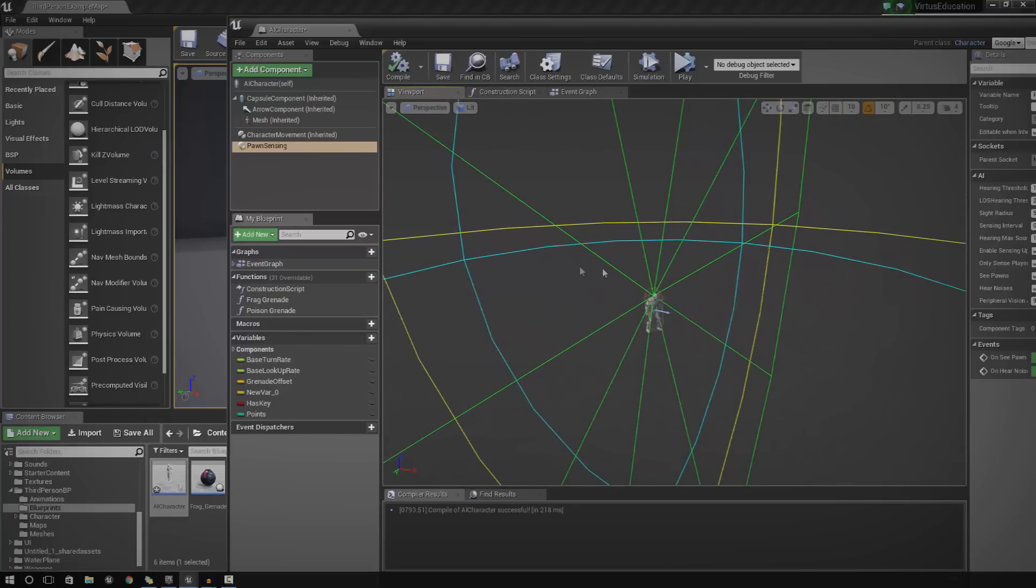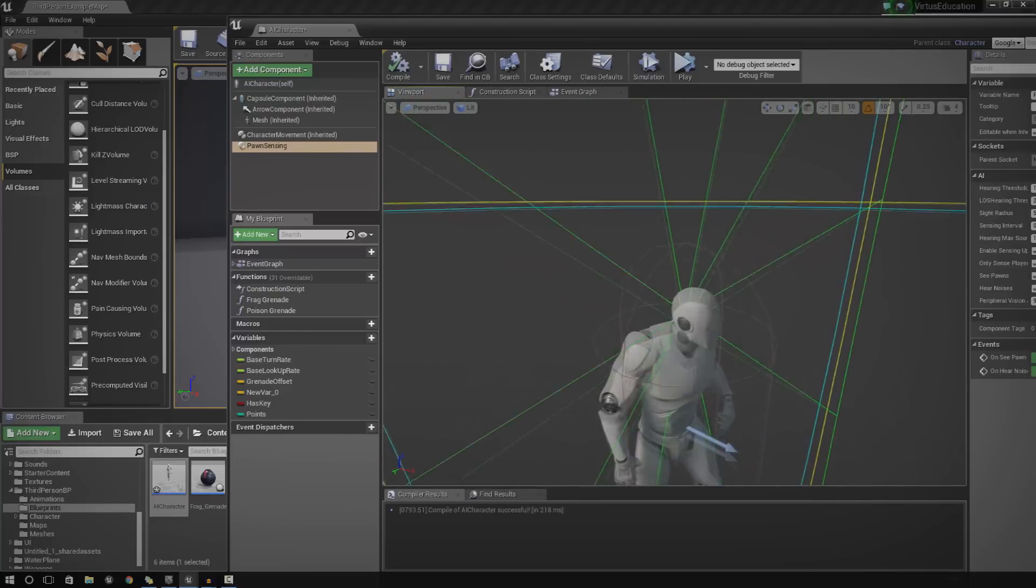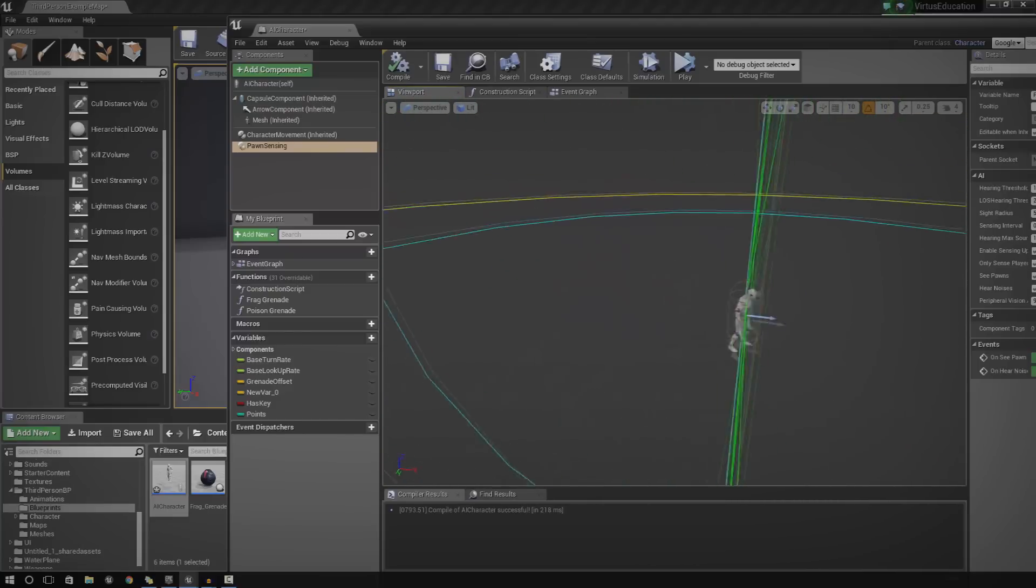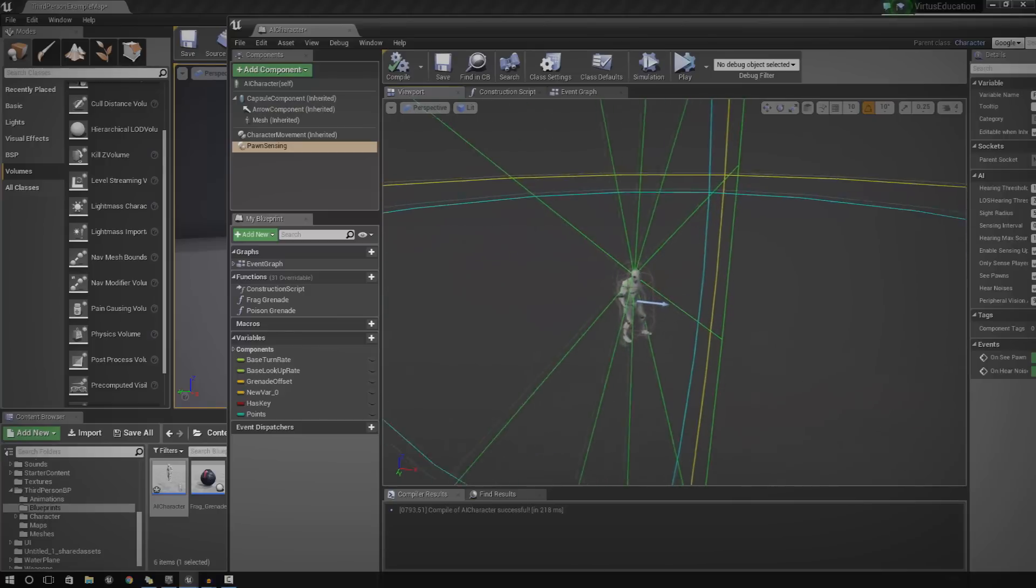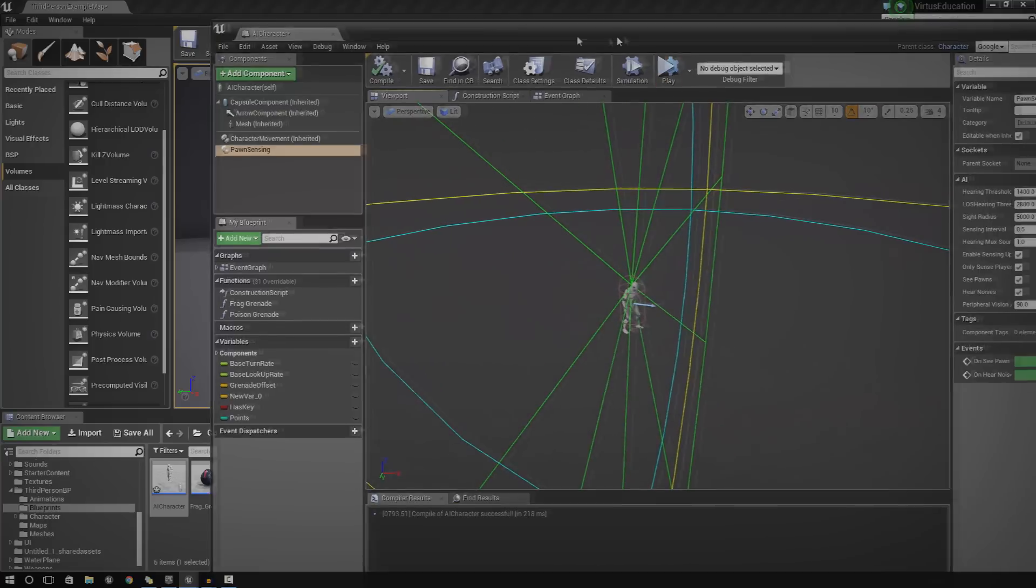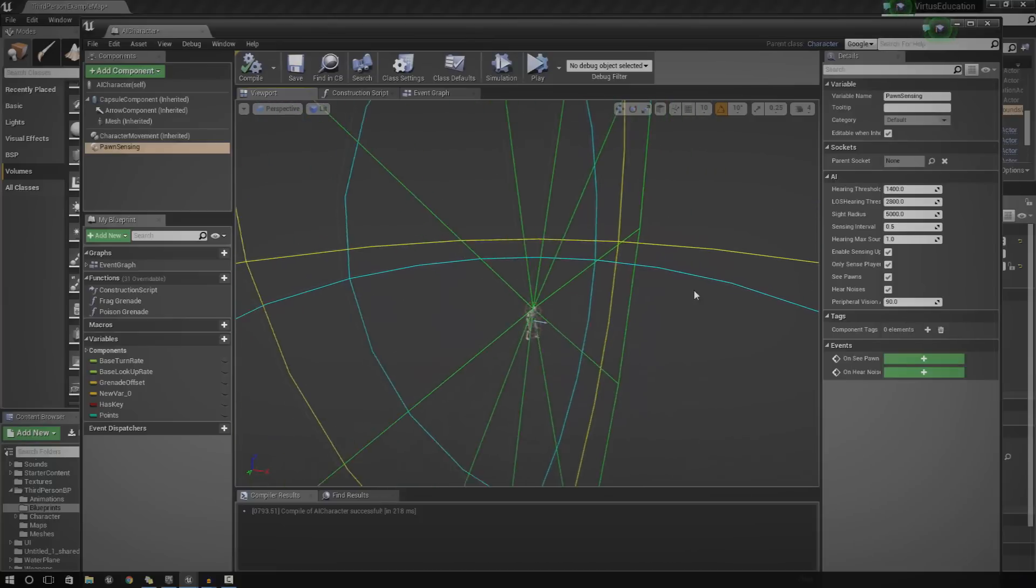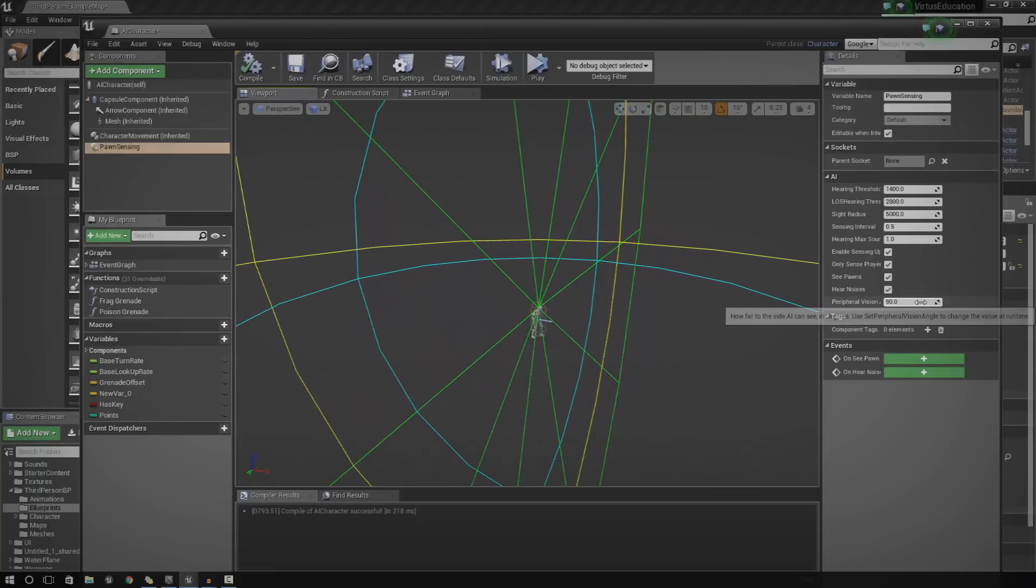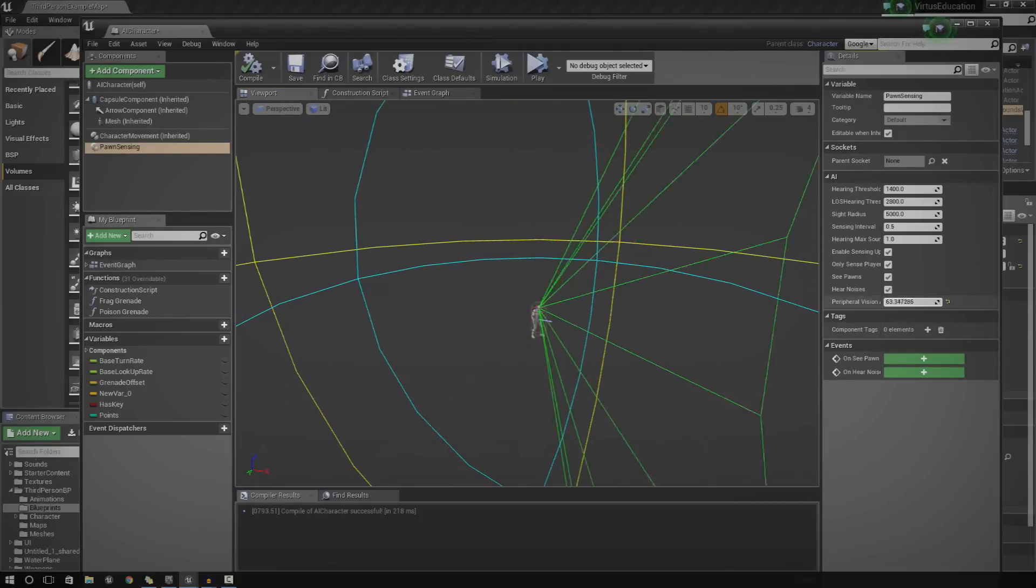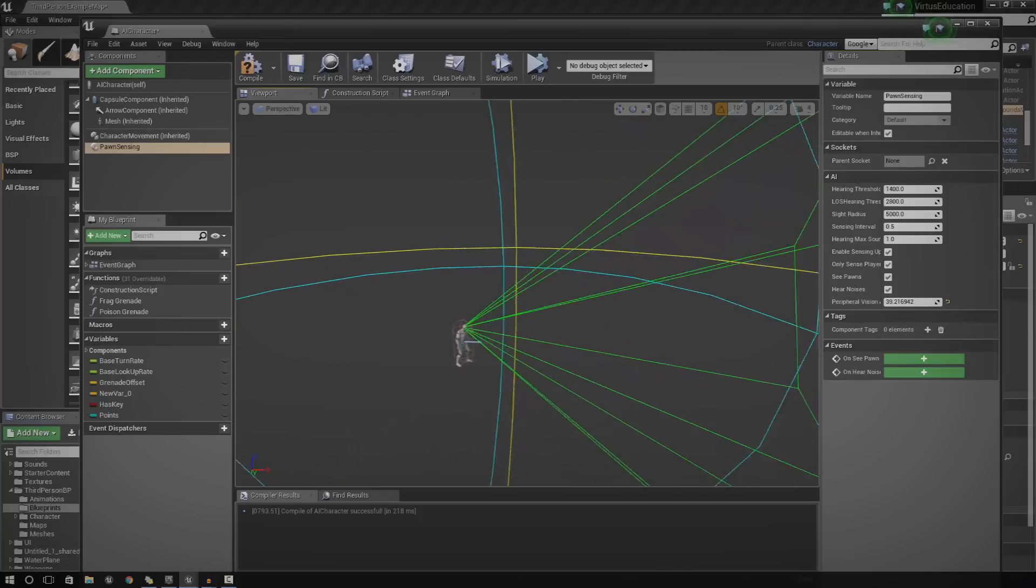You can see you've got these green lines and this is essentially the vision of the AI. So, vision isn't necessarily always like that. You're not going to have a complete 90 degrees peripheral vision. You're only going to see in front of you in sort of like a little cone a bit more like this.